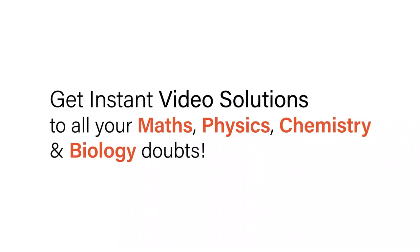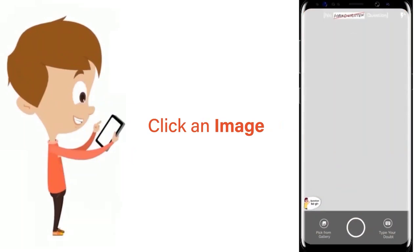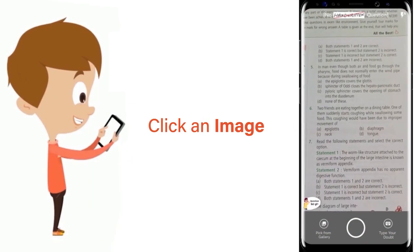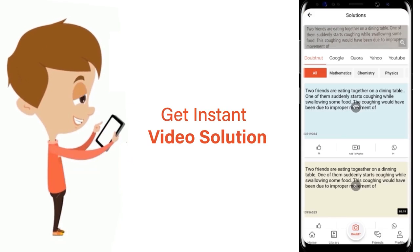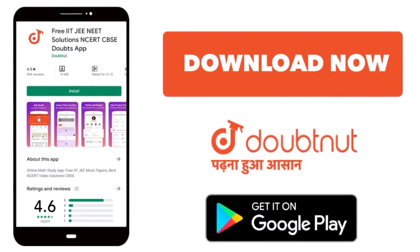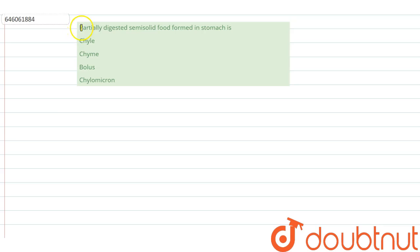With Doubtnet, get instant video solutions to all your math, physics, chemistry, and biology doubts. Just click the image of the question, crop the question, and get instant video solution. Download Doubtnet app today. Okay, the question here...